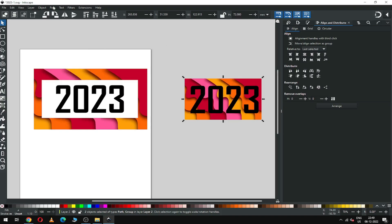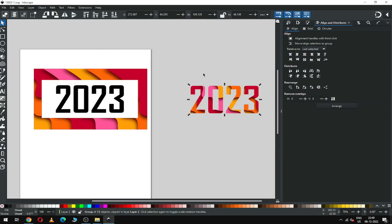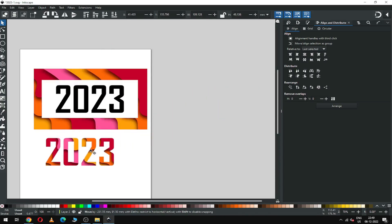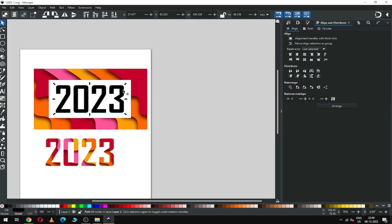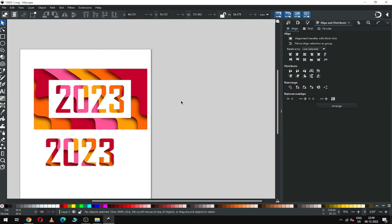Go to Object and set the size of the white object. Select the black text and white object together, go to Path, and click on Difference.